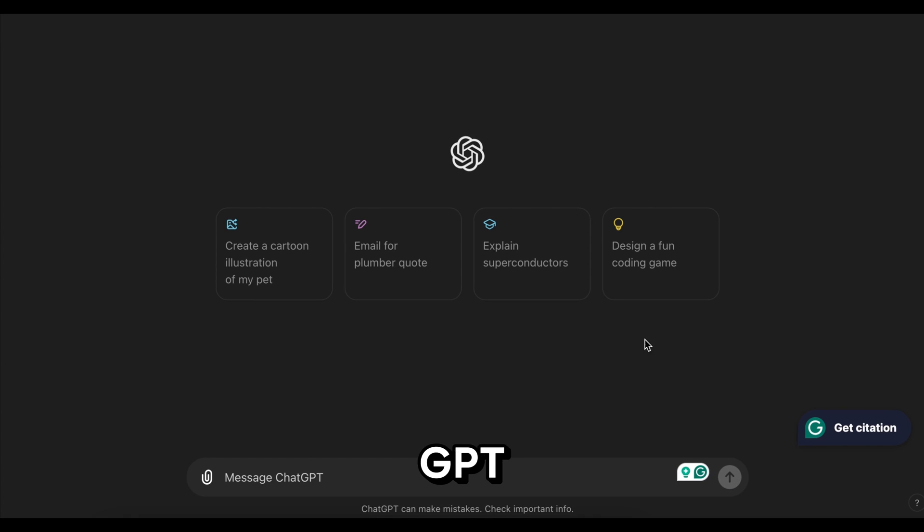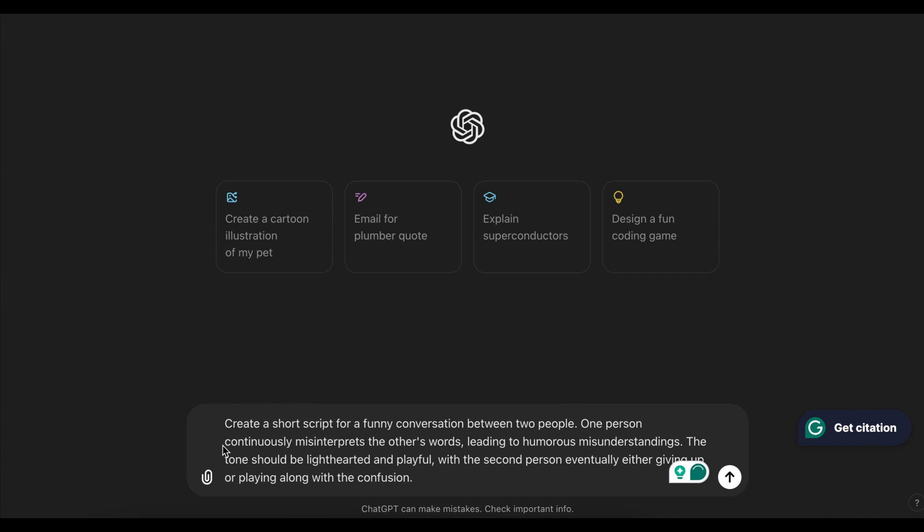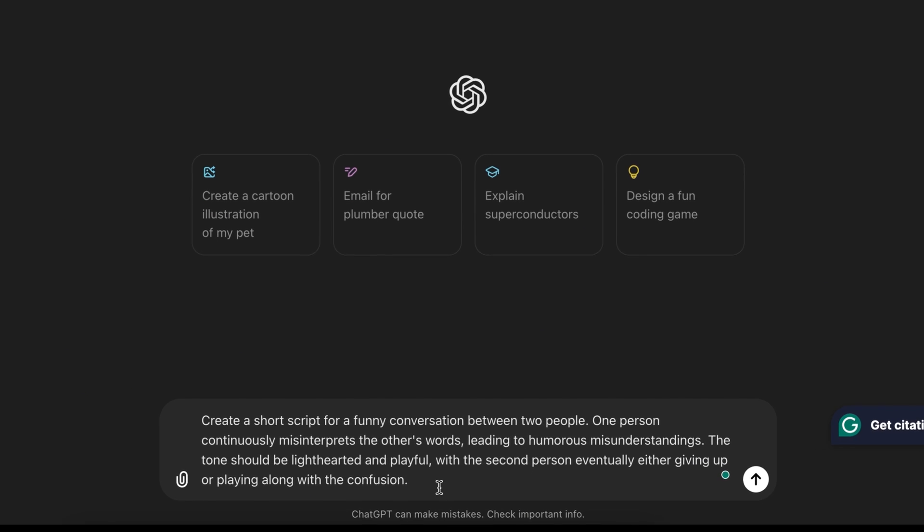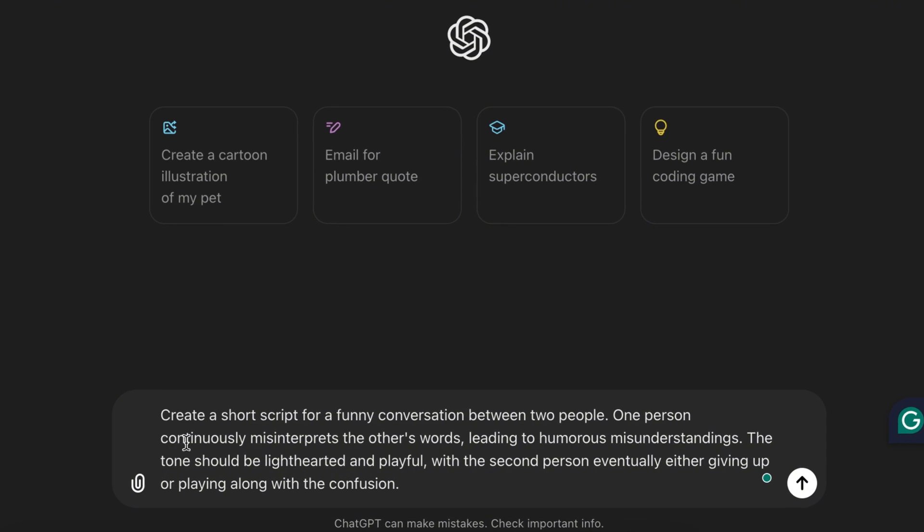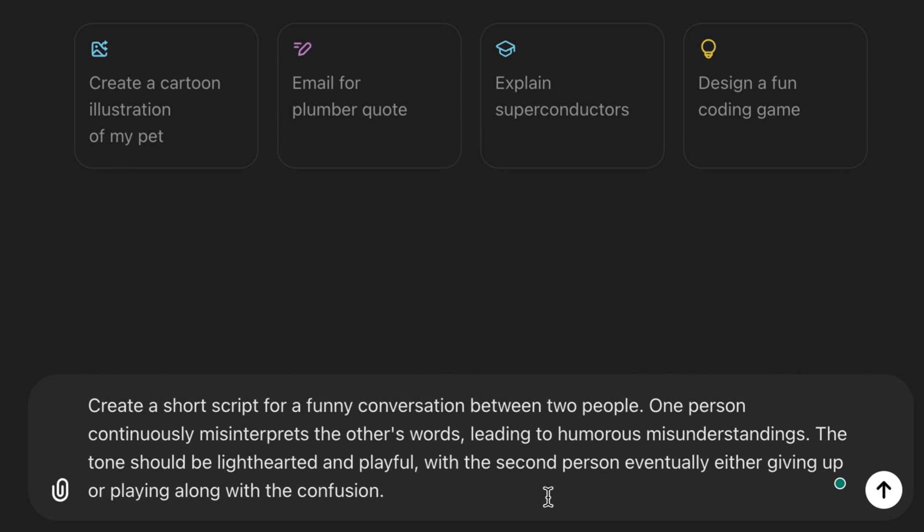If you want to use ChatGPT to generate an engaging script, make sure to describe exactly what you want. For example, create a short script for a funny conversation between two people. One person continuously misinterprets the other's words, leading to humorous misunderstandings. The tone should be lighthearted and playful, with the second person eventually either giving up or playing along with the confusion.